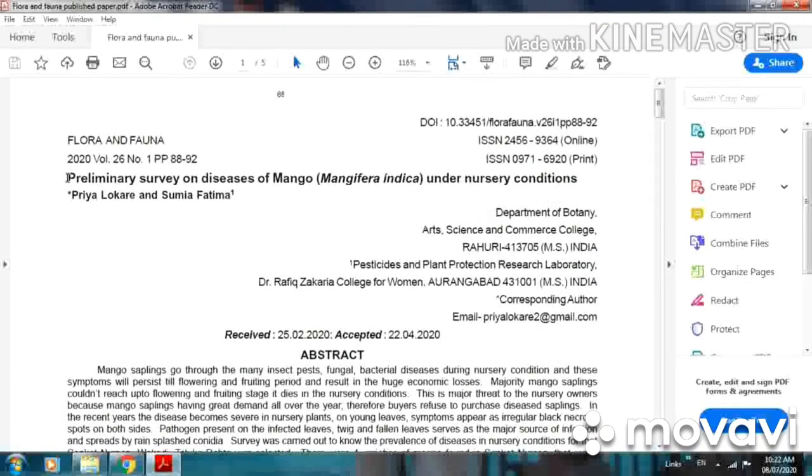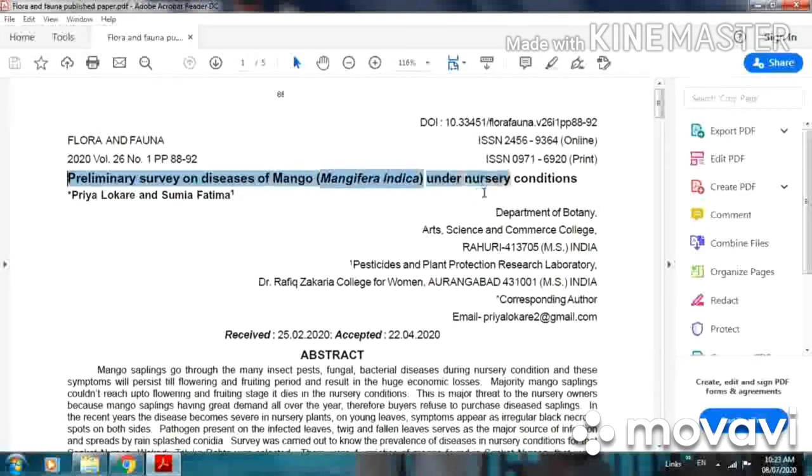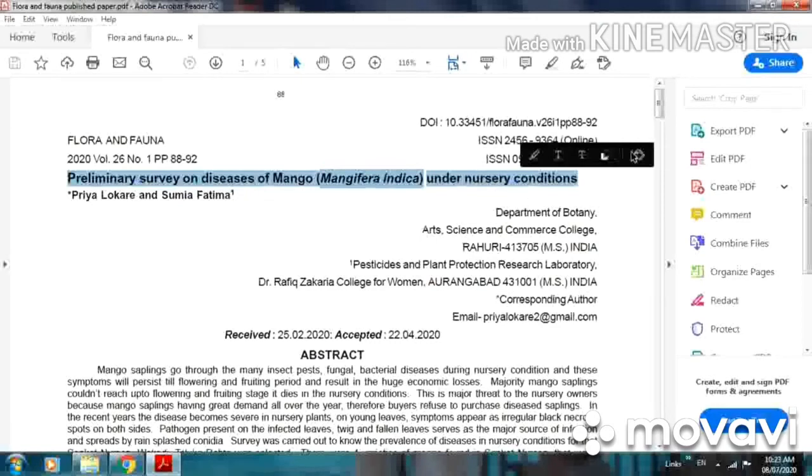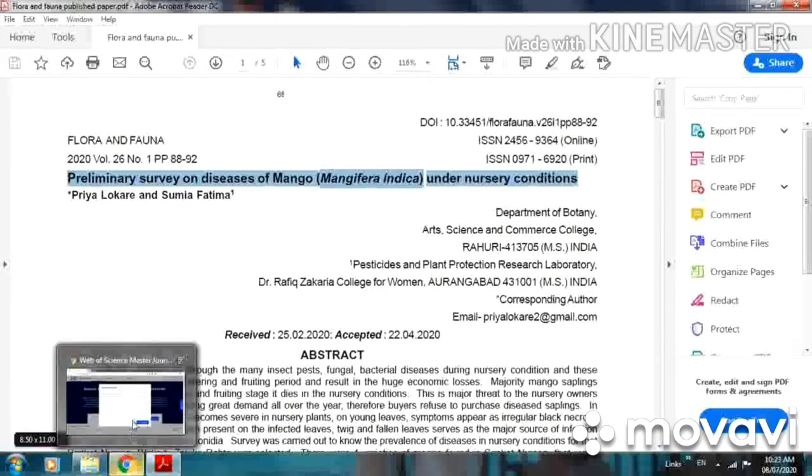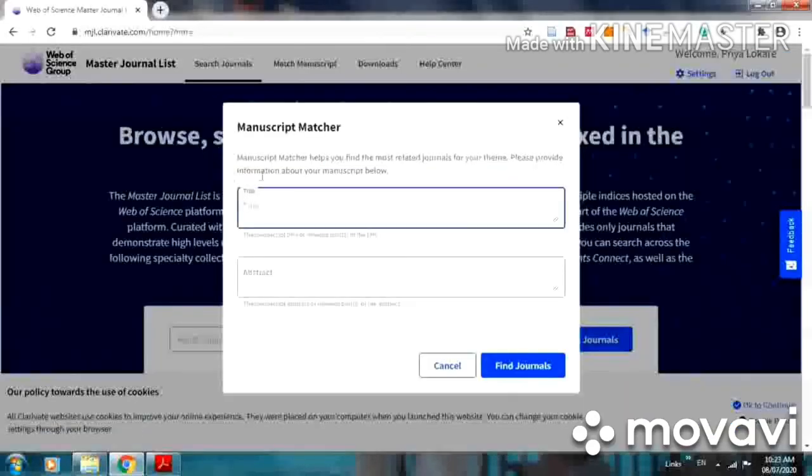The title of the research paper is preliminary survey on diseases of mango, mangifera indica under nursery condition. Just do copy of its title and paste it here in the title section.